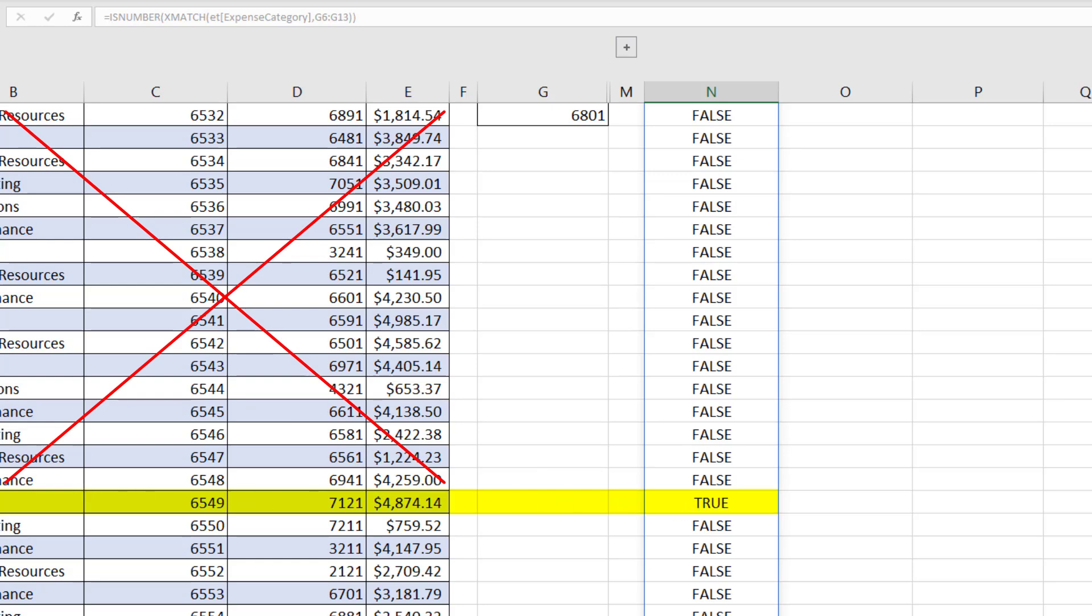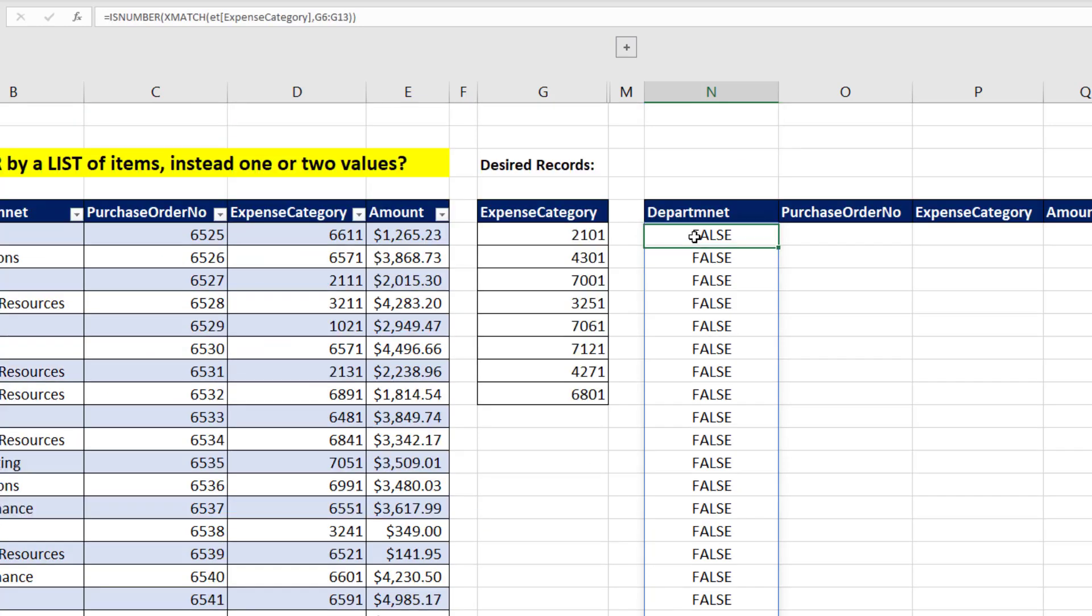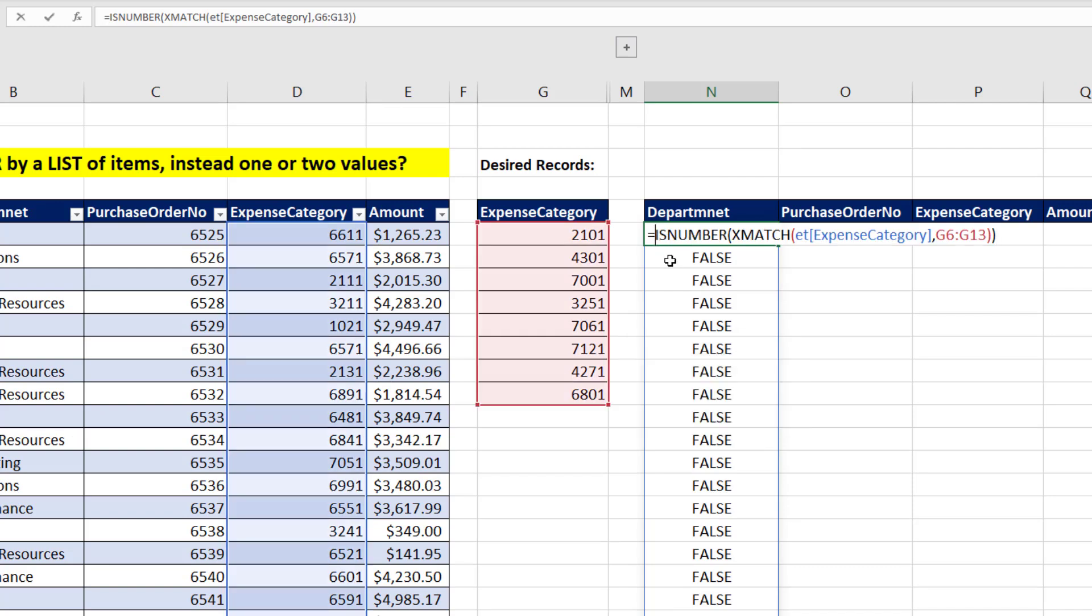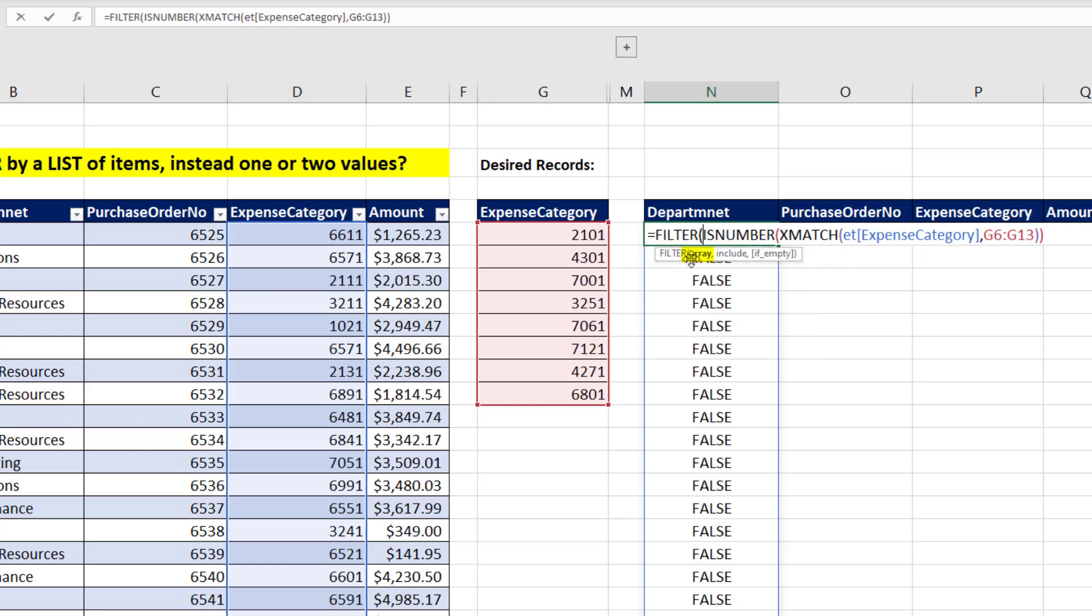And there's a true, which means I need that record. We come to the top cell, F2. And we can use that array of trues and falses in the filter function. In ArrayArgument, we put the full table.